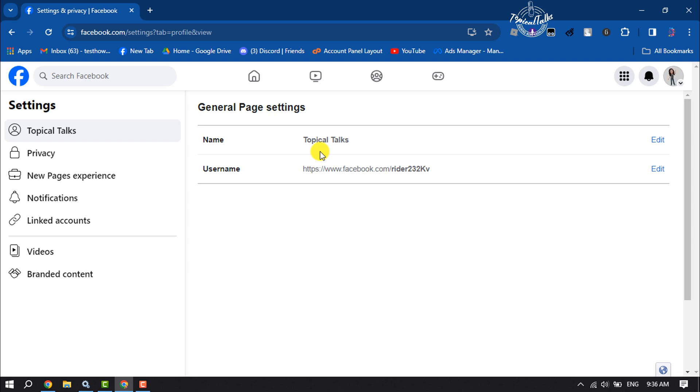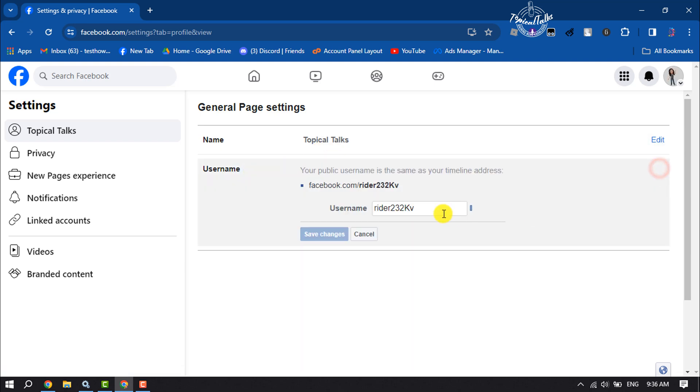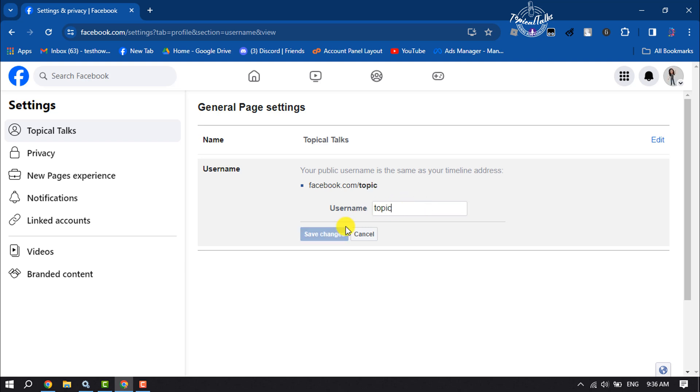And to change your Facebook page username, just click on Edit, and from here you can easily edit your Facebook page username. If the name is available, just click on Save Changes, and that's it.